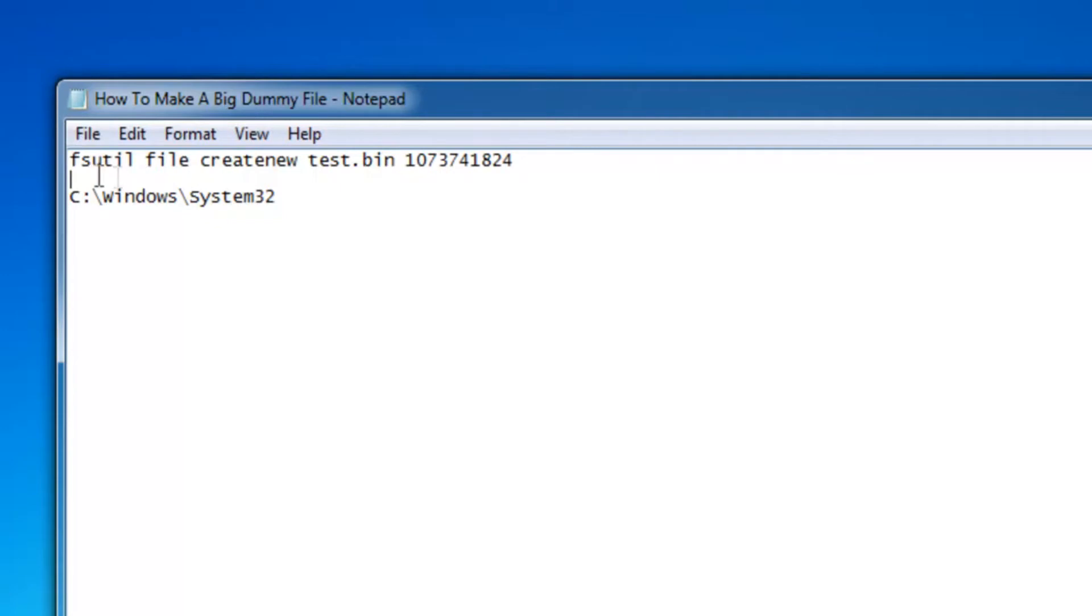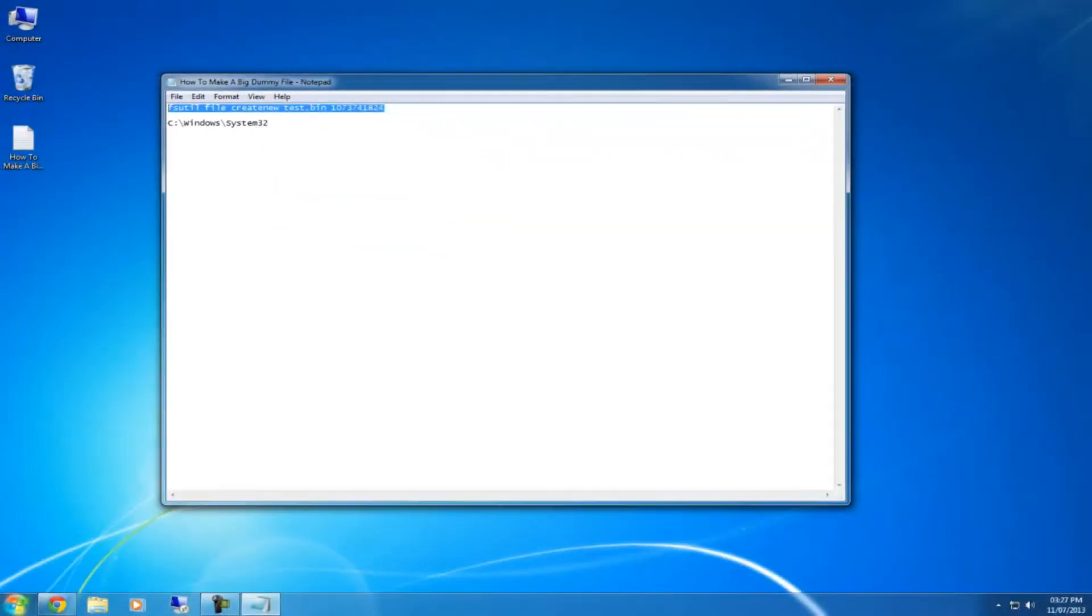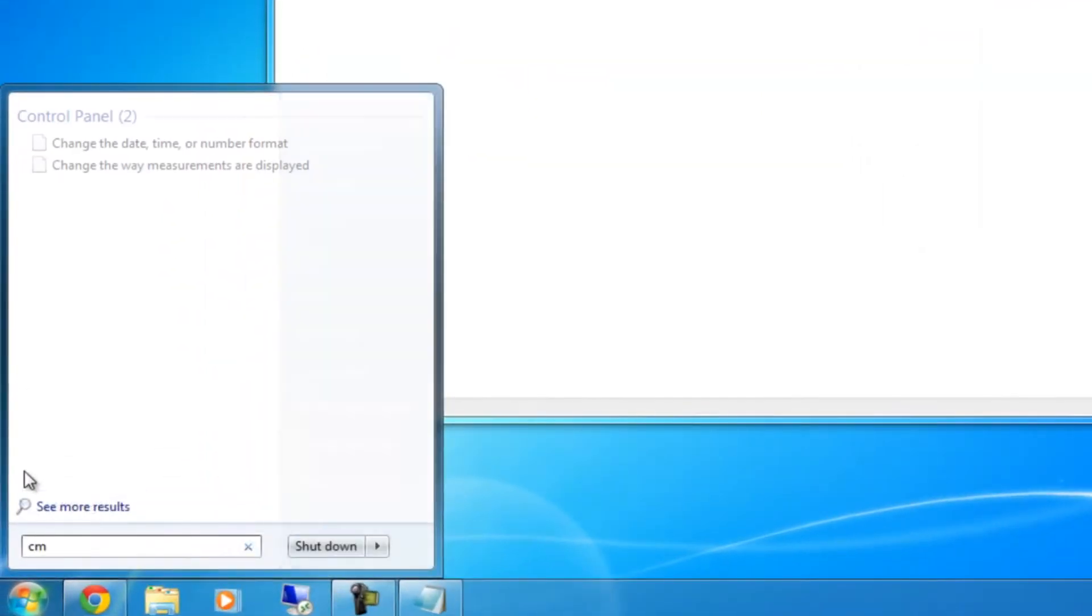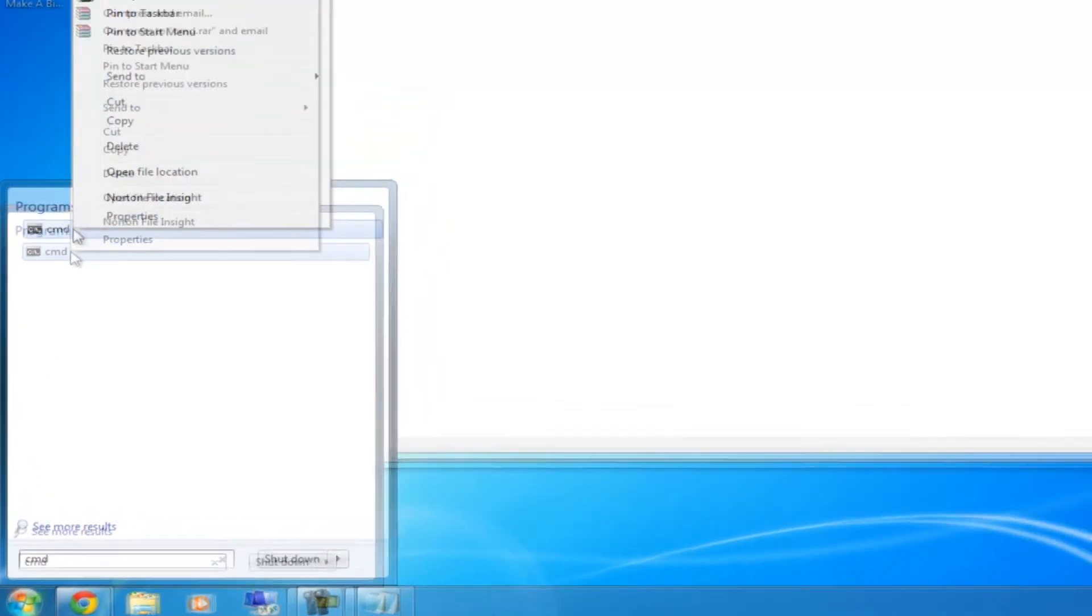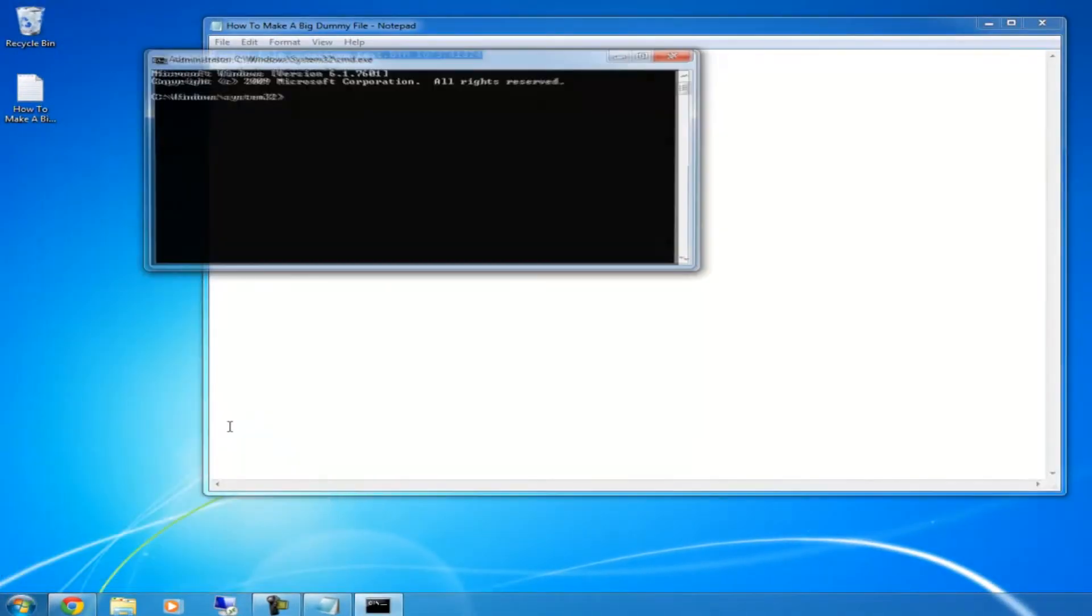Then you can copy that whole first line, click start, type in CMD, right click on that and run as administrator. Click yes.